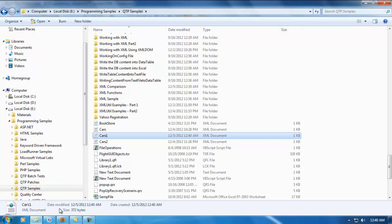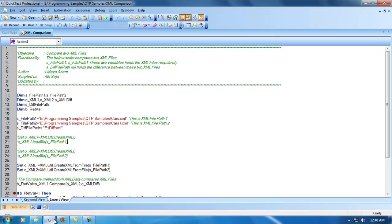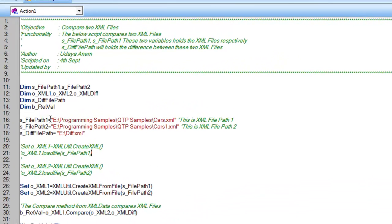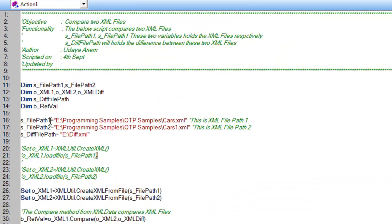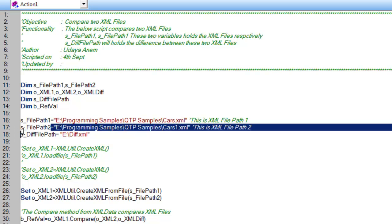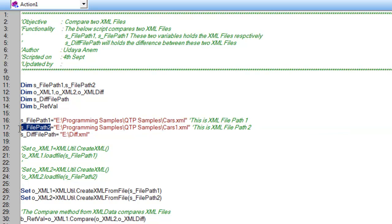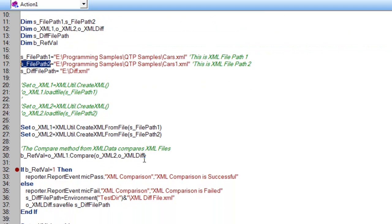As you can see, the FilePath1 variable contains the path name of the first file, and this variable contains the path name of file two.